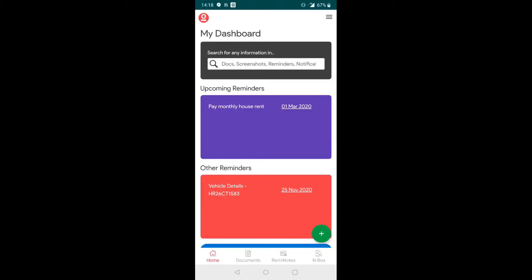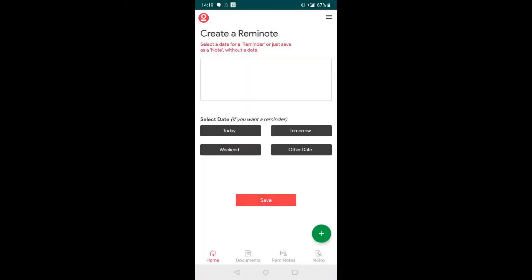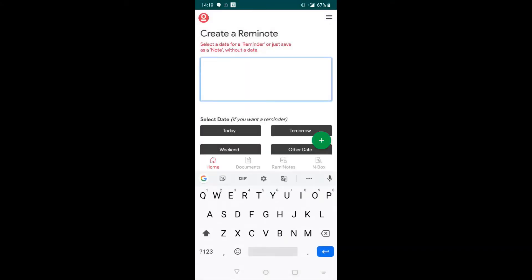Open your Sorted app, click on the green plus button and click add a RemiNote. Enter what you want to remember like pay electricity bill.